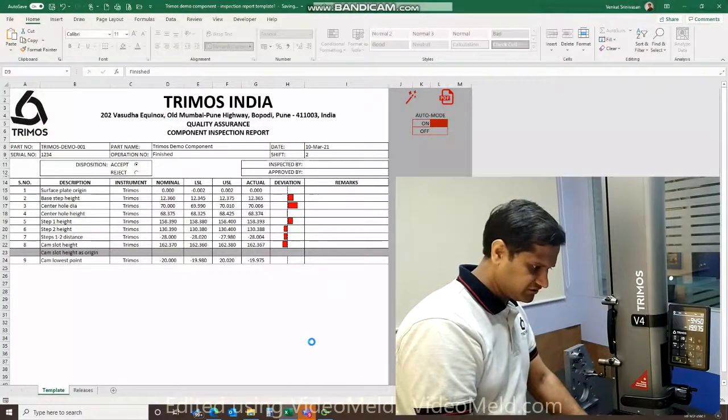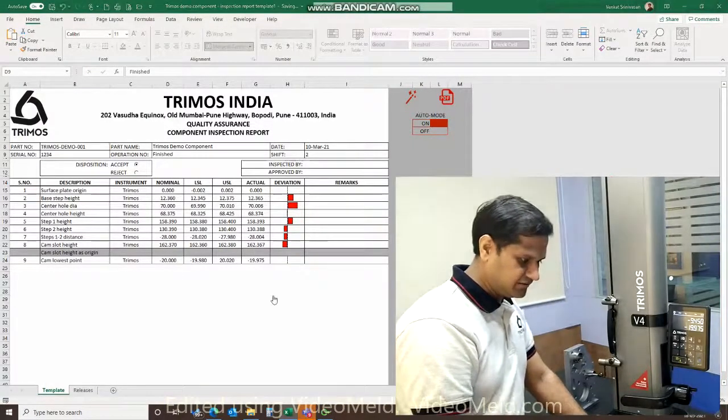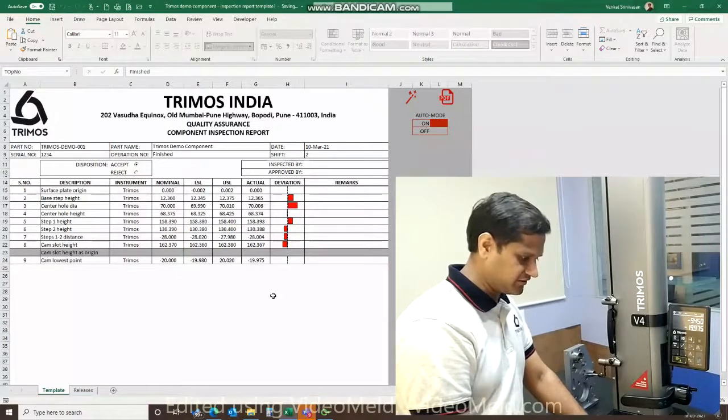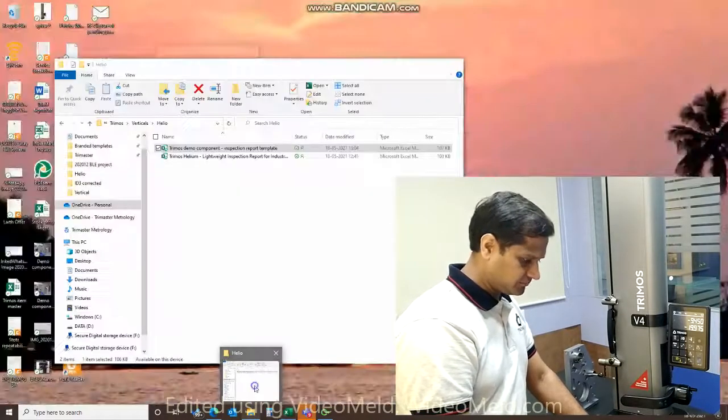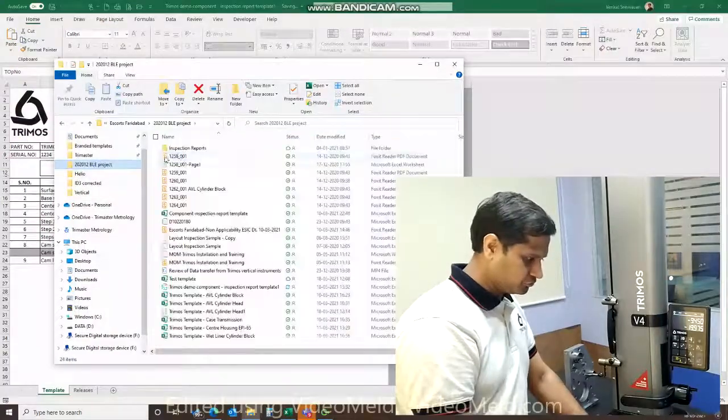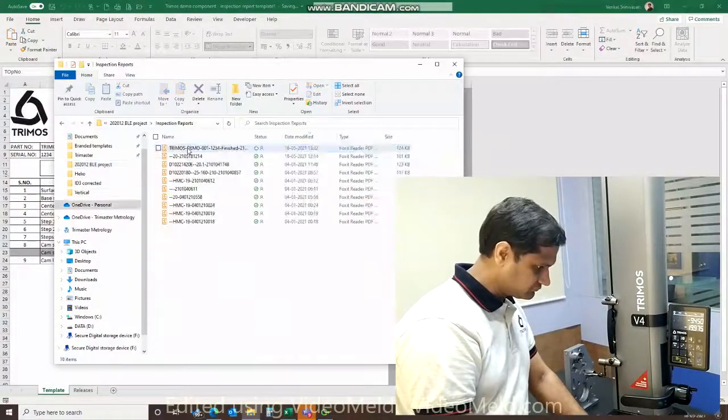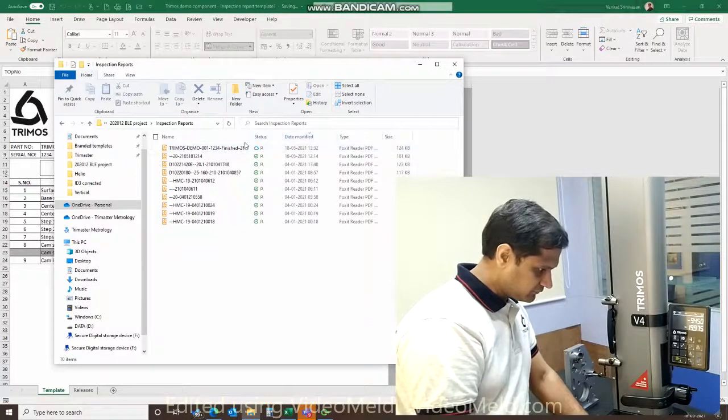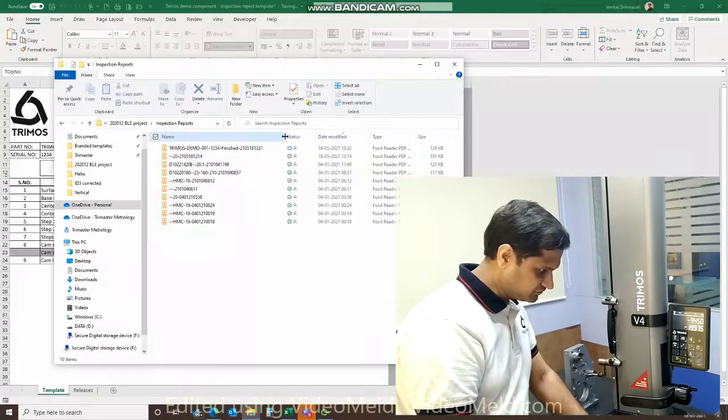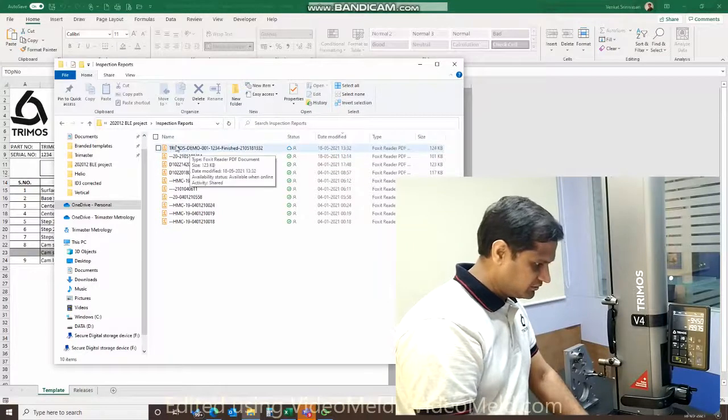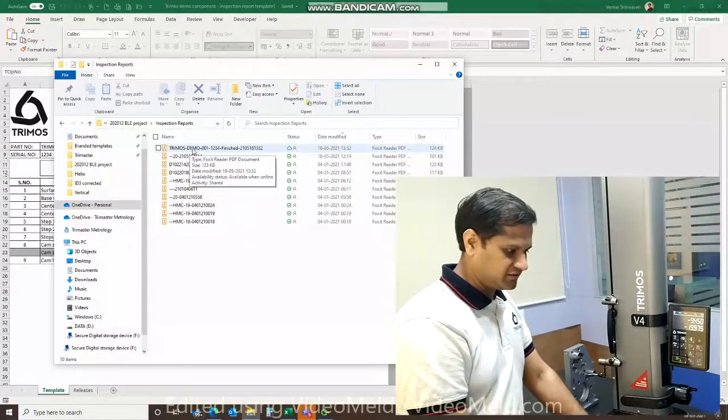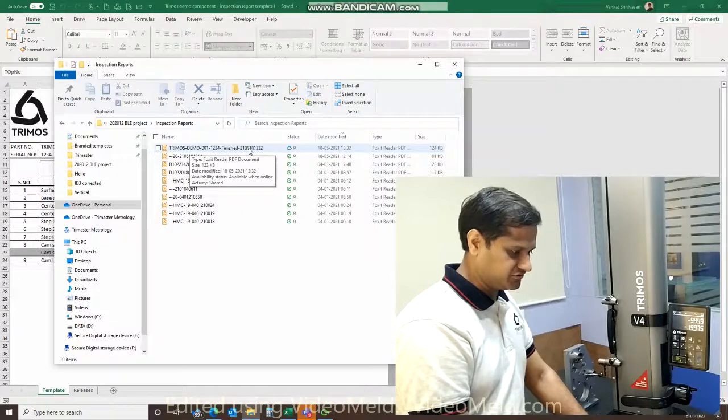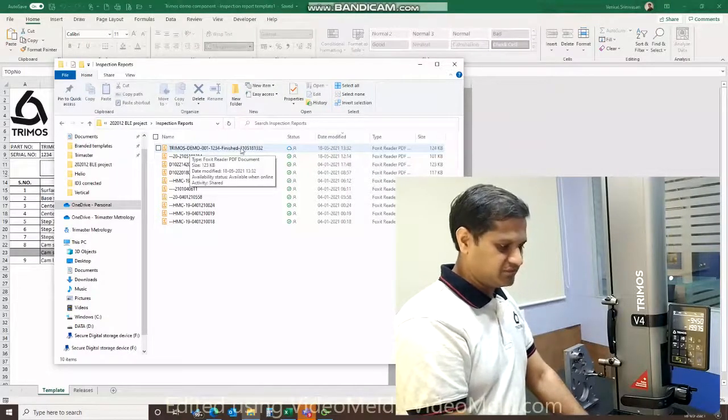Once I save it, I can generate a PDF inspection report using the icon right here on the screen, and that creates an automatic PDF for us. Right here, the latest file. As you can see, the file name has been created automatically with the part number, the serial number, the operation number, and date and time stamp of report creation.